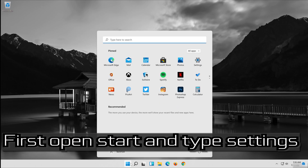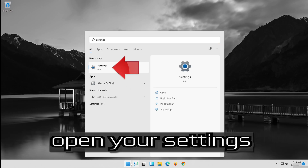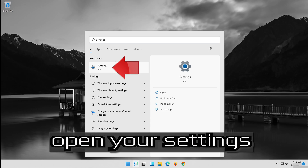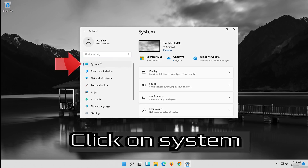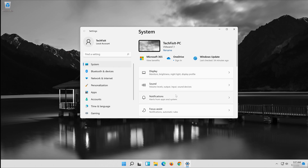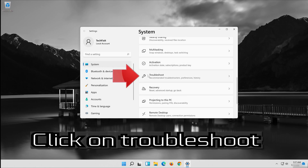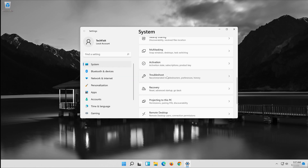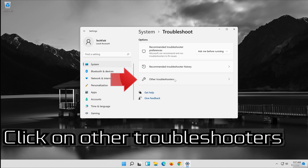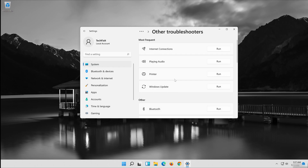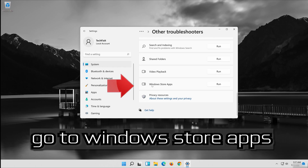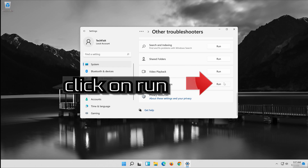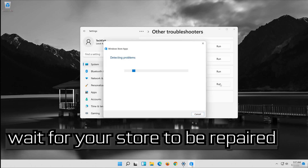If that didn't work, open Start and type Settings. Open your Settings and click on System, then click on Troubleshoot, then Other Troubleshooters. Go to Windows Store Apps, click on Run, and wait for your store to be repaired.